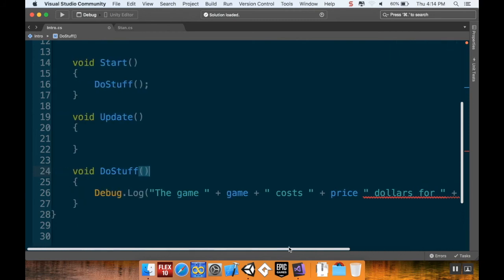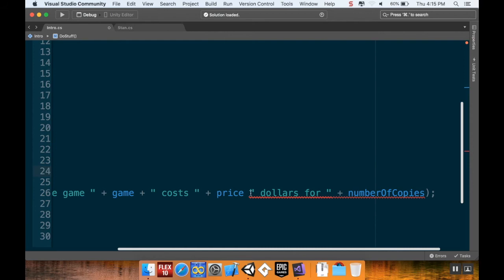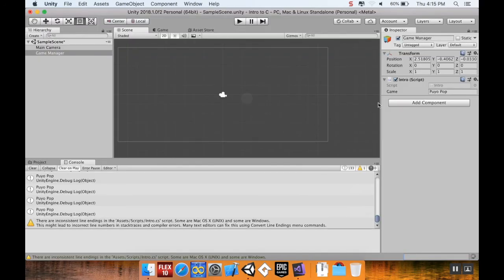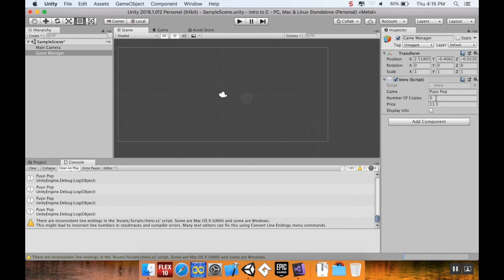I had a missing plus symbol — fixing that now. So the debug log should now tell us the name of the game, the cost, and how many copies that cost is for. Popping back into Unity, I can see a few more variables show up in the inspector. I'll set 'numberOfCopies' to 2 and 'price' to 20.5. Note I don't have to add the 'f' suffix here because Unity knows it's using it as a float. The 'displayInfo' boolean I'll leave as false for now.